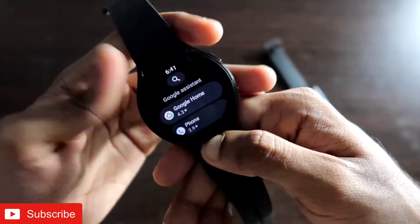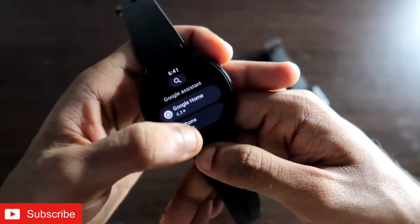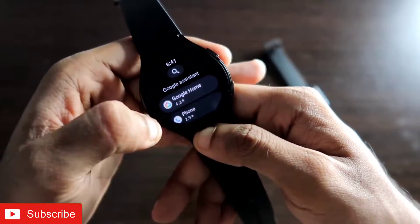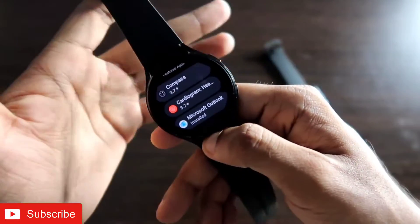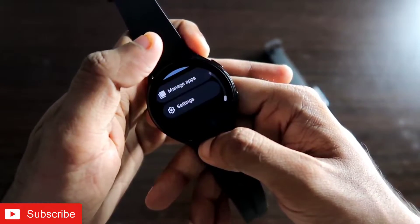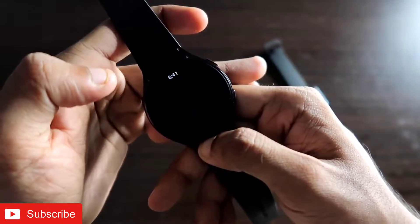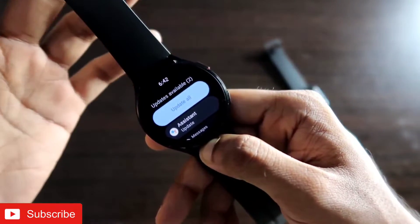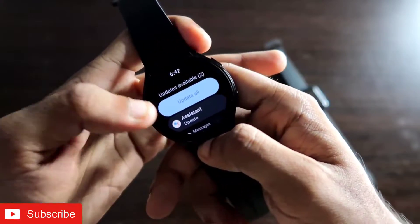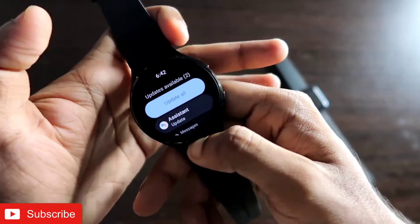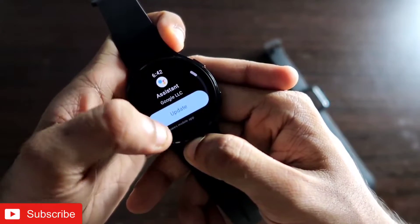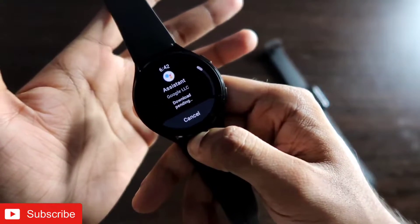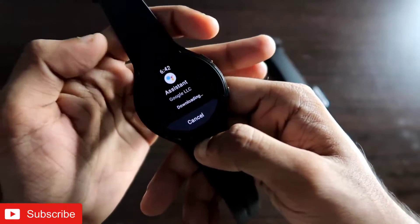This is the same for most people — they are not getting the Google Assistant app in the Play Store search. So in that case you need to do something else. In the Play Store, scroll down to the bottom of the watch and you will see the 'Manage Apps' option. This is the place where you can find Google Assistant. If you click on Manage Apps, you will see Google Assistant is right there and it needs to be updated — click on the update option.